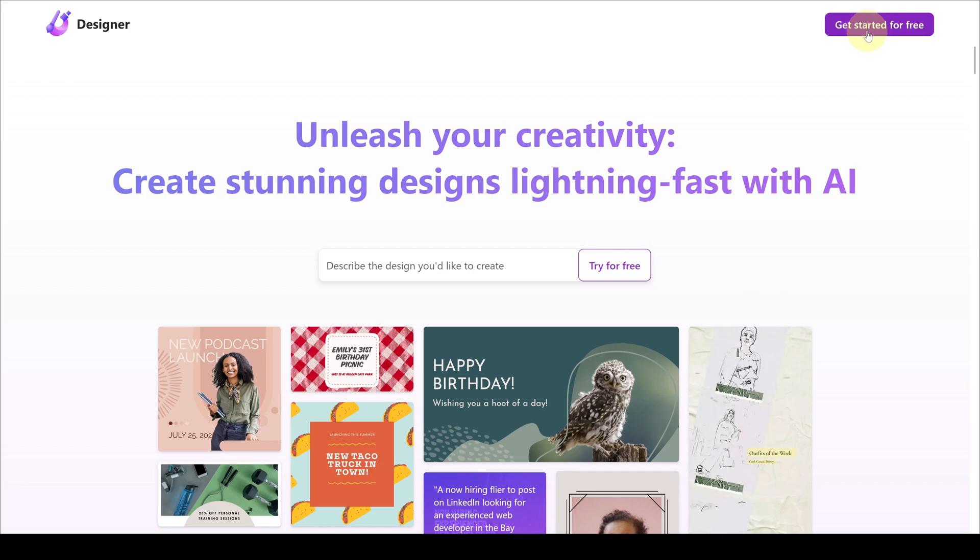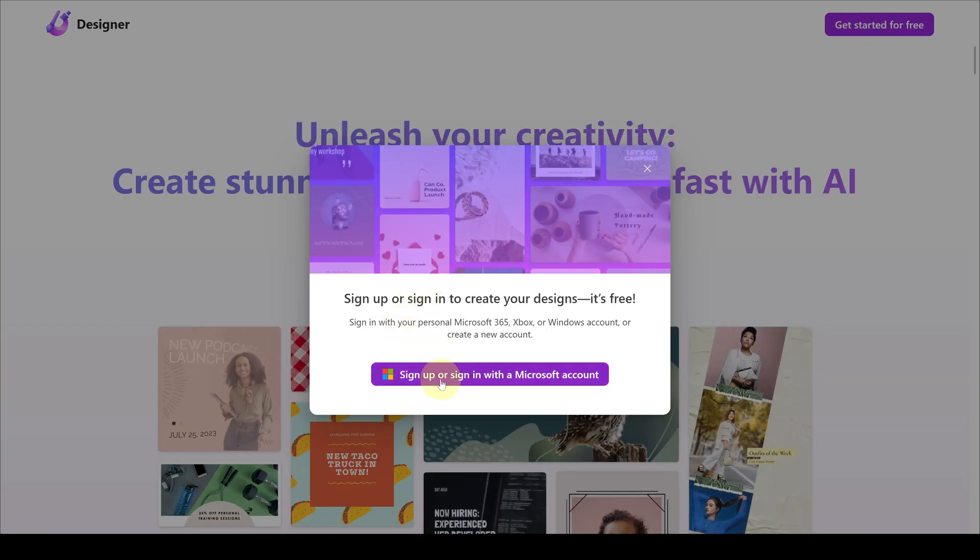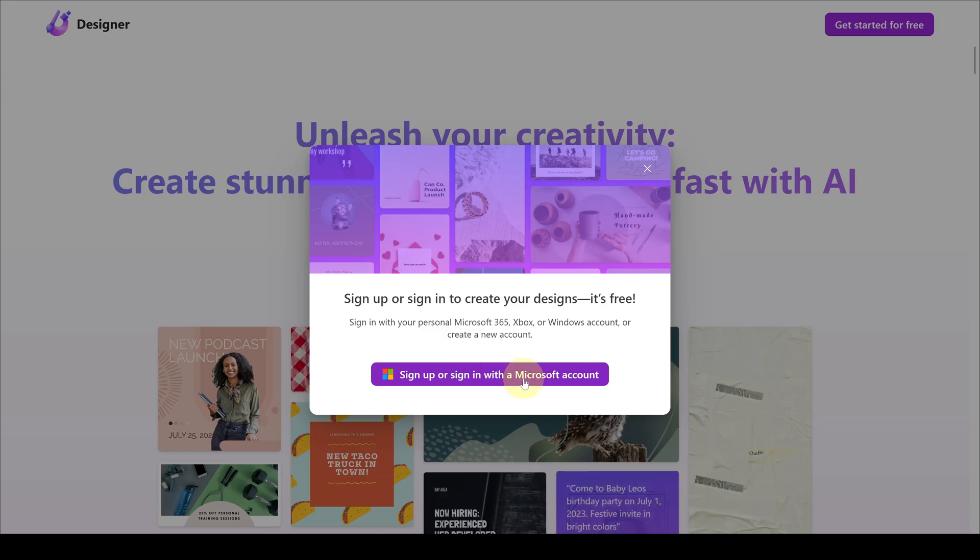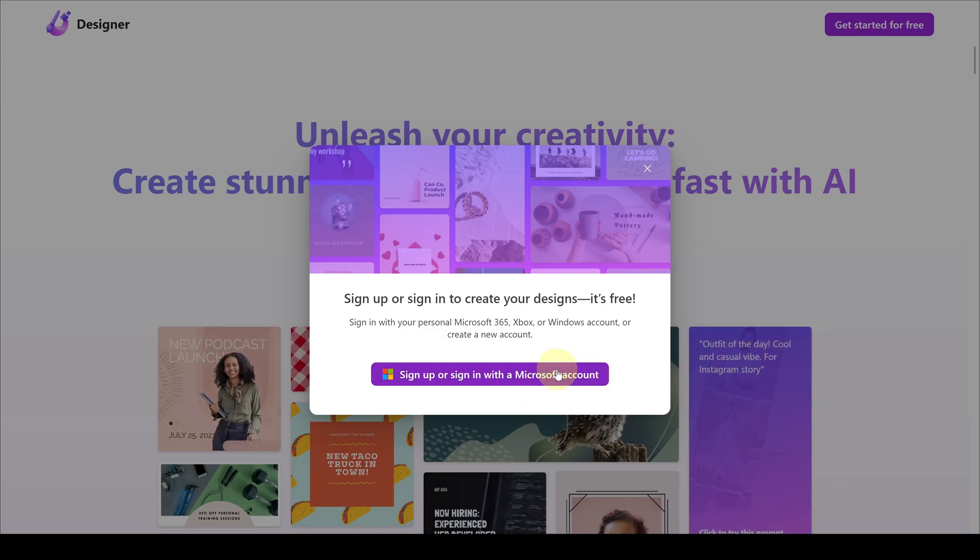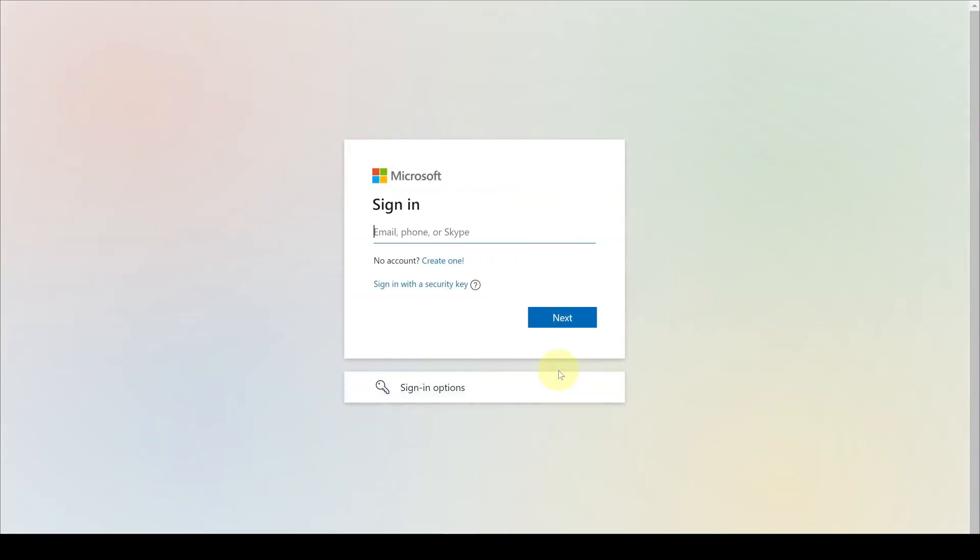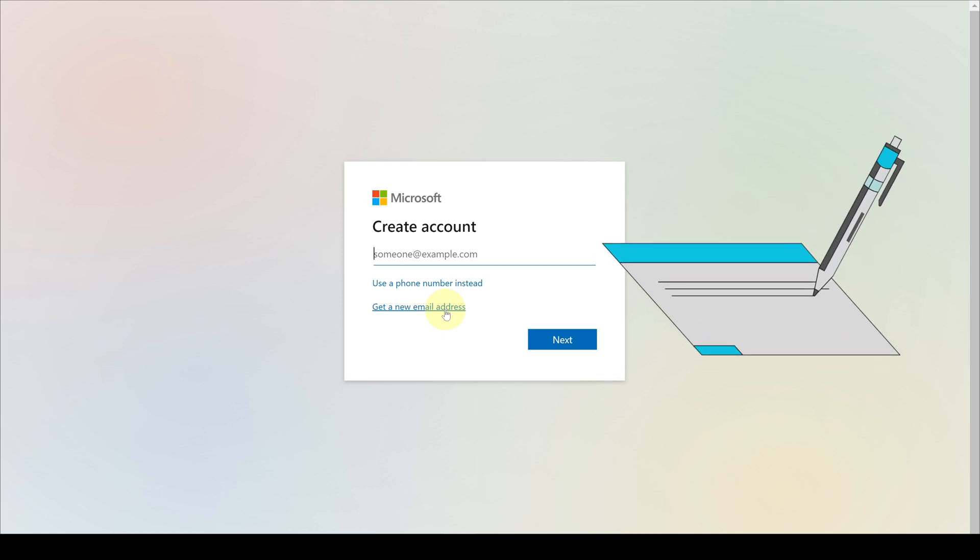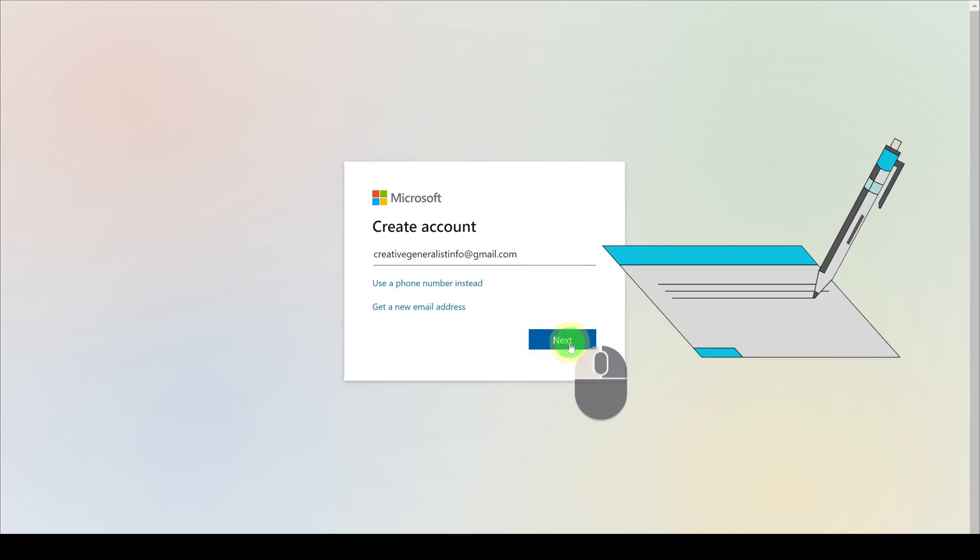You can register for free on the Microsoft Designer website and start making the designs you want right away. To register or log into the Microsoft Designer website, a Microsoft account or a valid email account, for example a Gmail account, is also accepted. We have registered here with Gmail, or you can also just use a phone number.